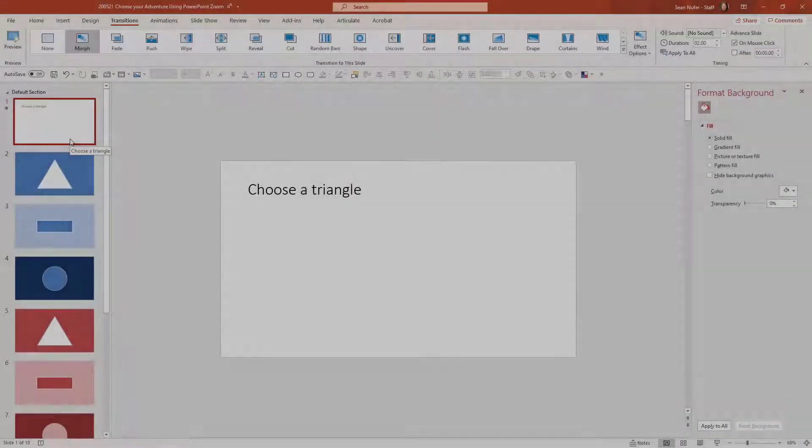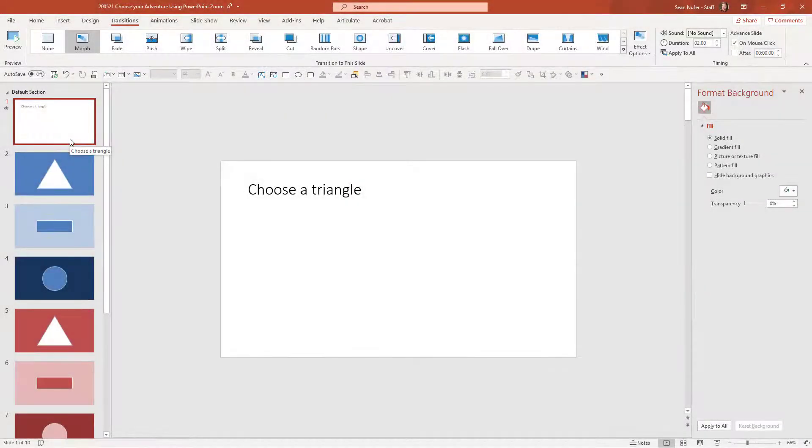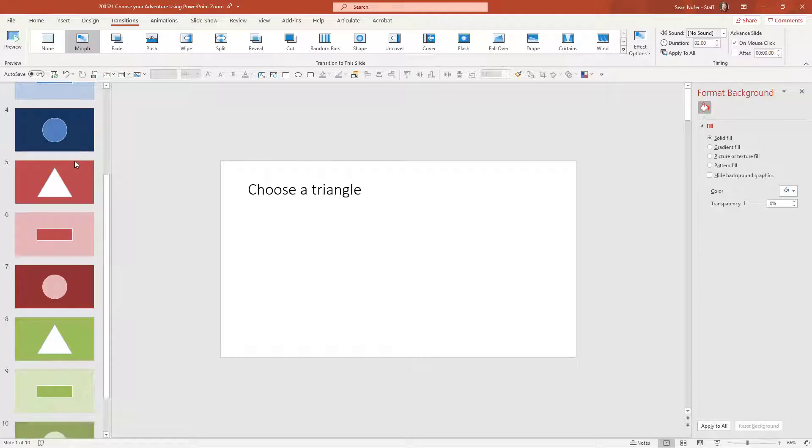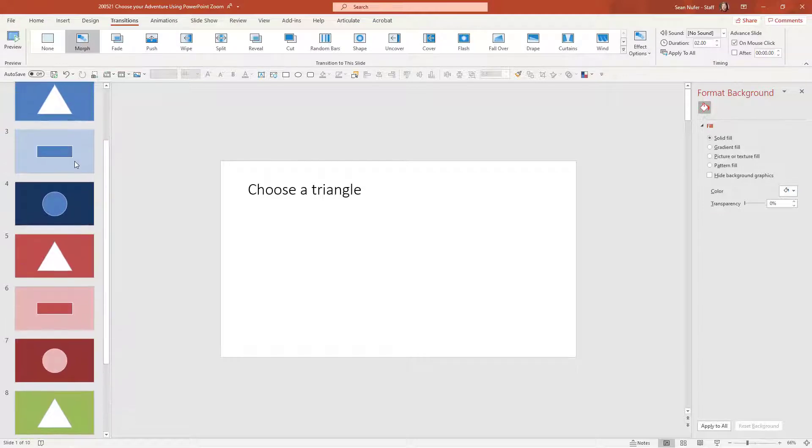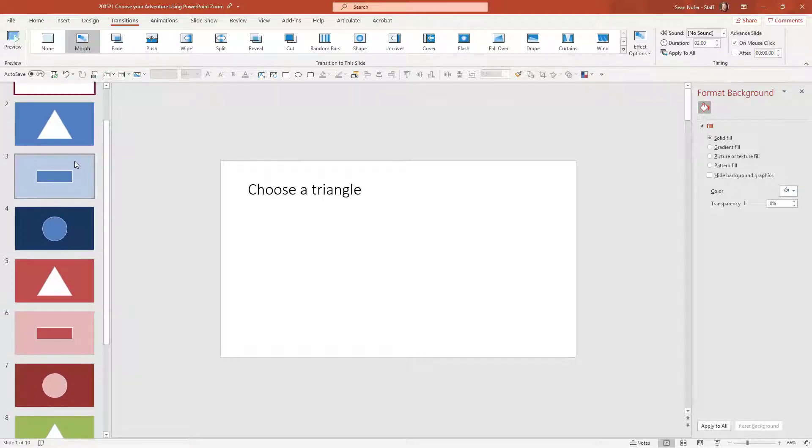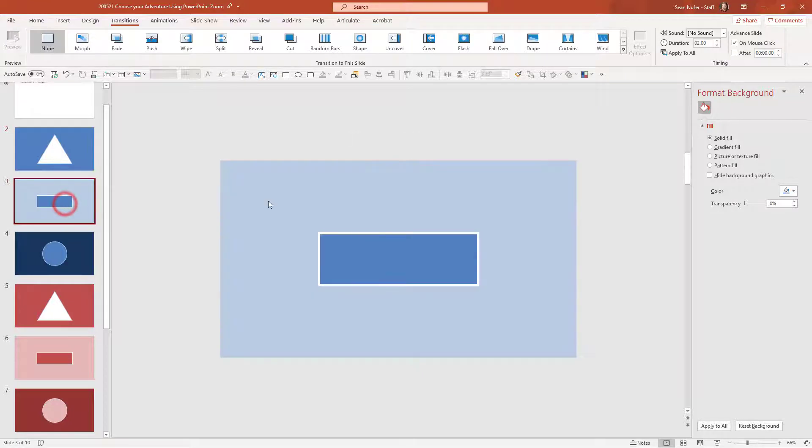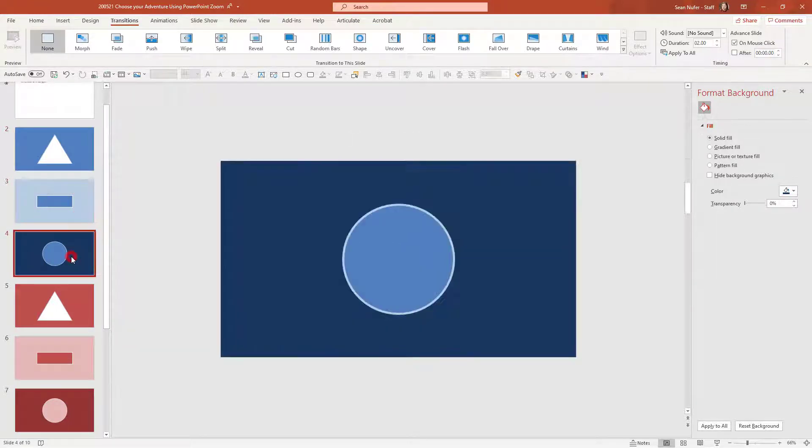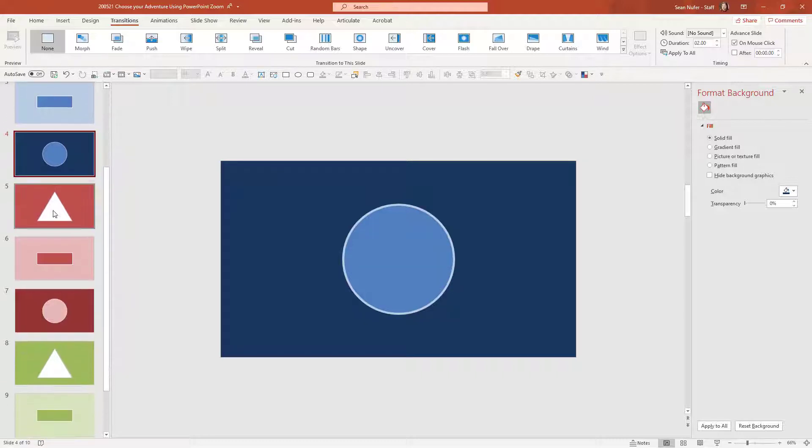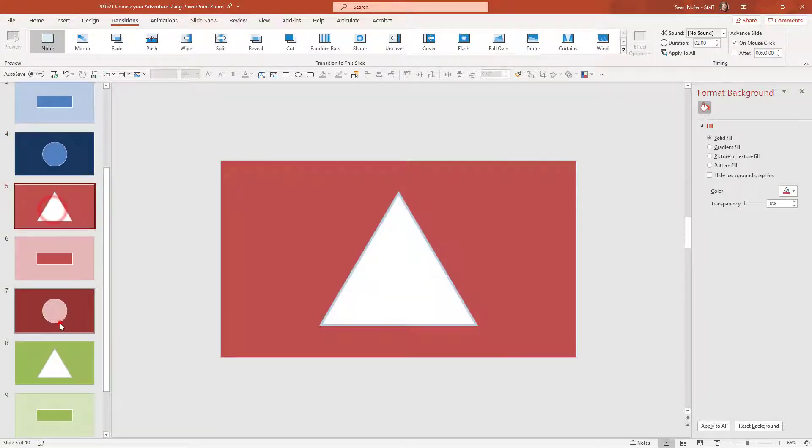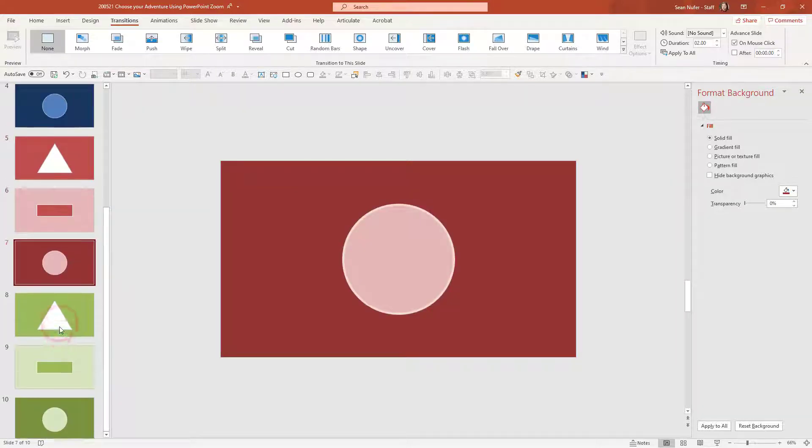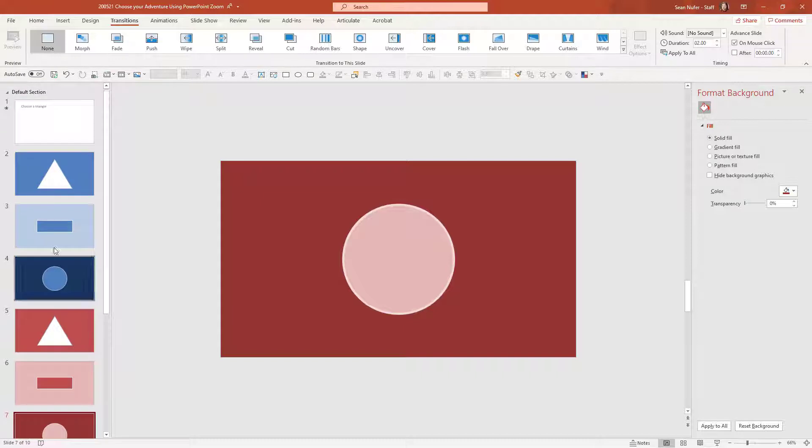All right we're going to start with something of a template. I have three sections here. I have a blue, red, and green section. I have a blue slide with a white triangle, a light blue slide with a dark blue rectangle, and then a dark blue slide with a blue circle. And I replicated that for red and green as well.